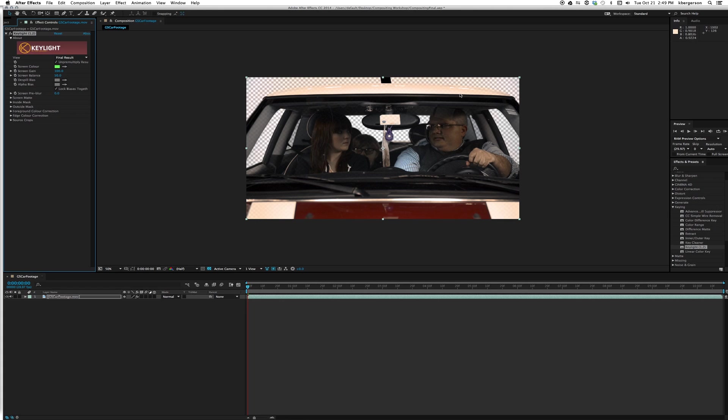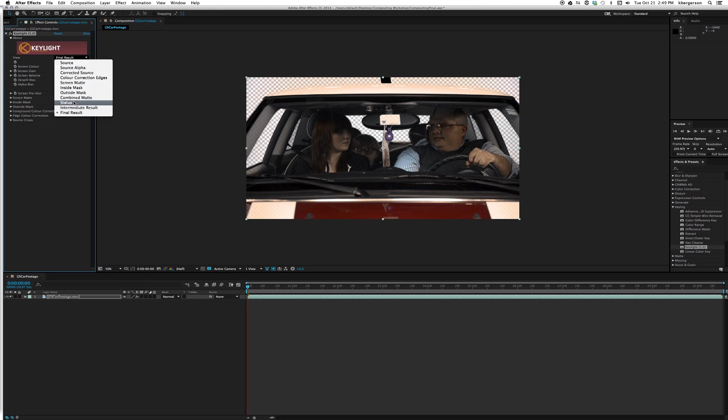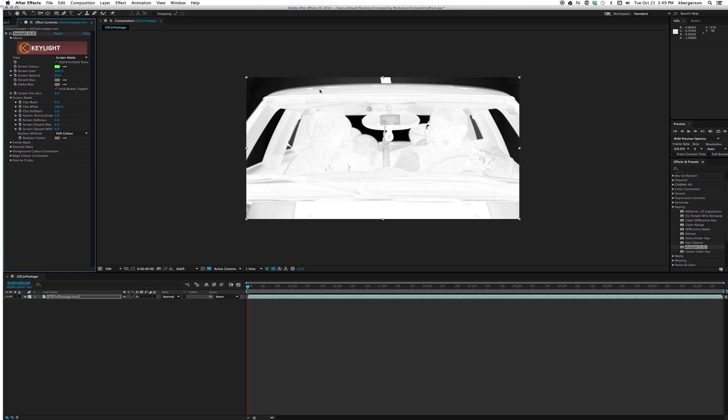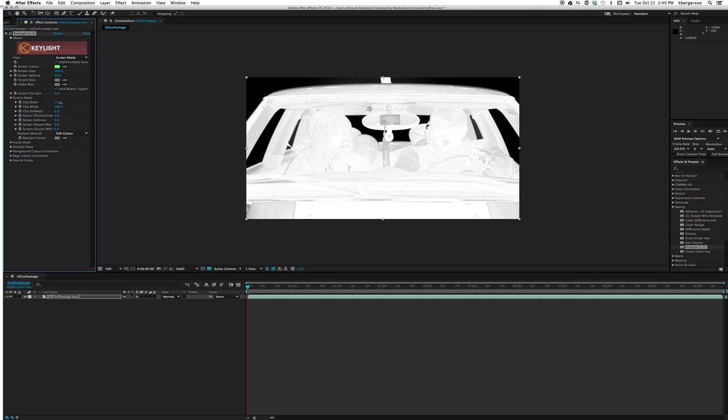Let's clean it up a little bit because you can see we've created more transparency in this tree than we'd like. Let's take final result and put it into screen matte, then take a look at the screen matte options. Basically we want to make the whites white and the blacks black, so let's pull up the clip black until everything looks black.